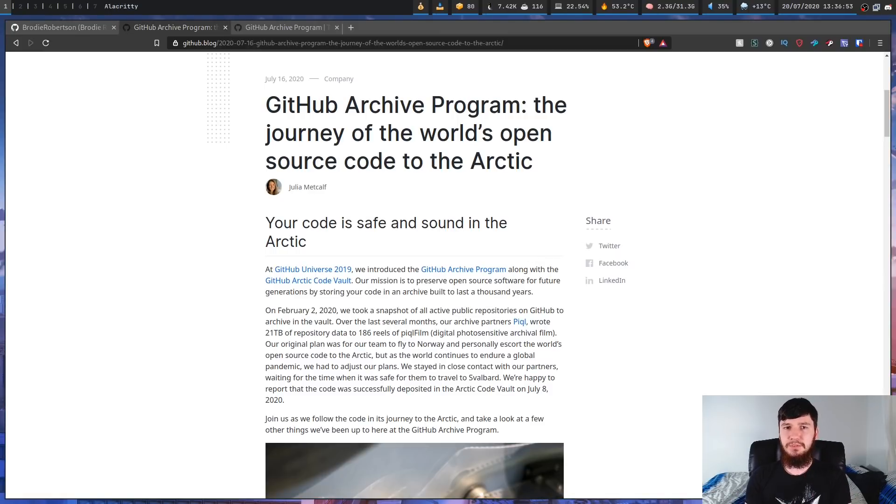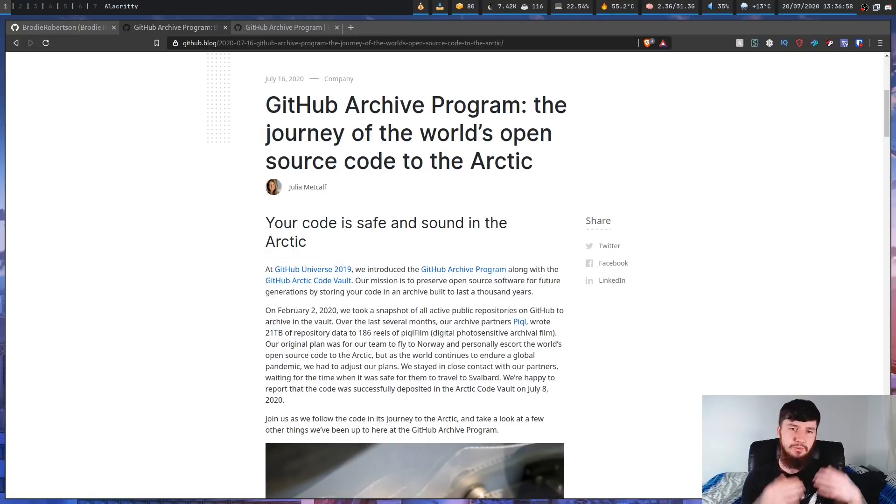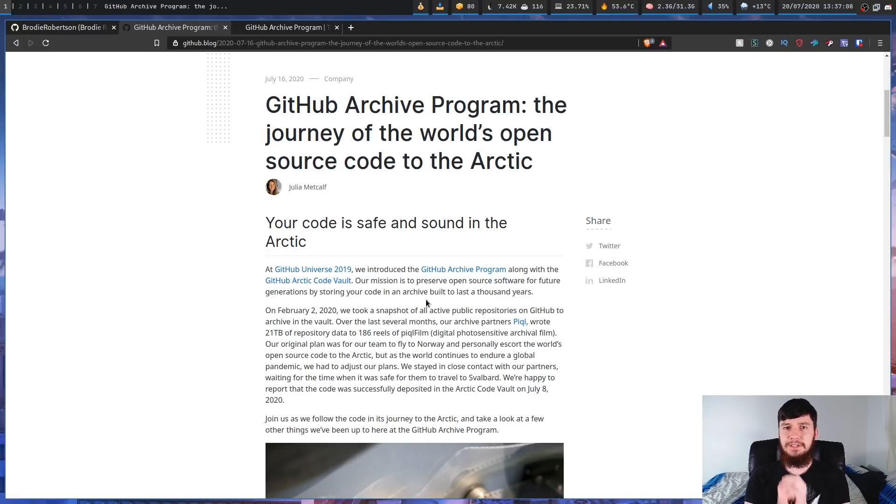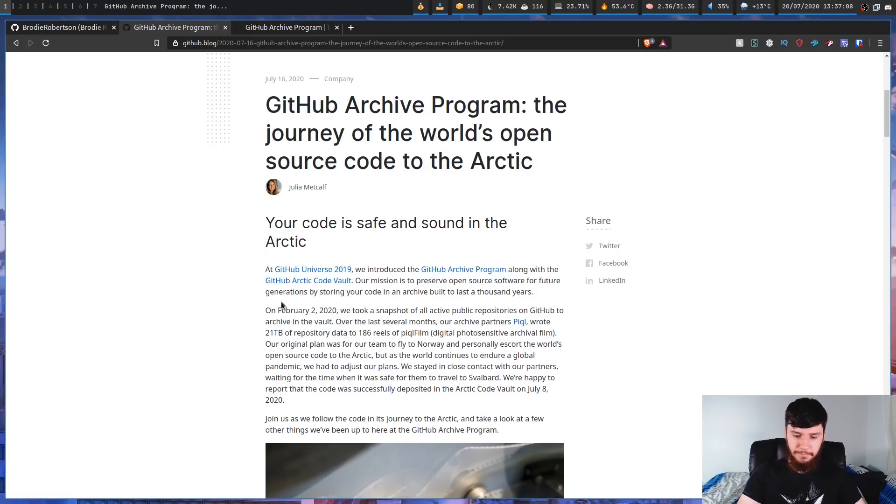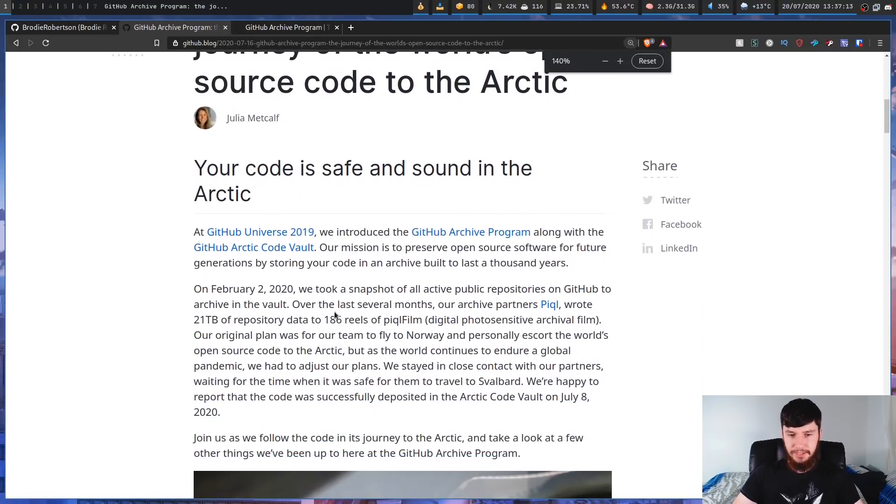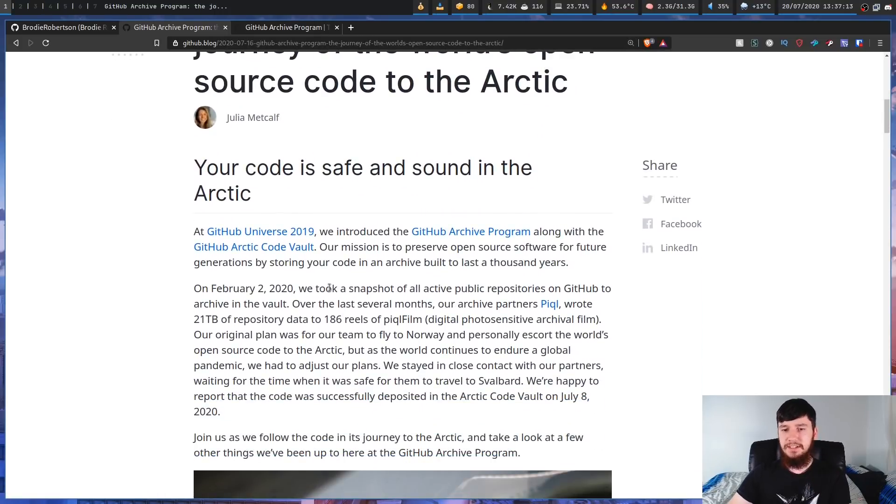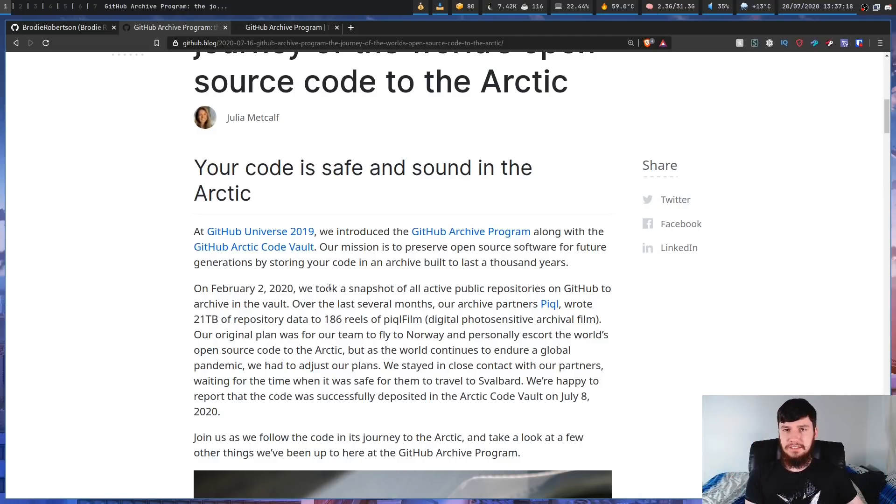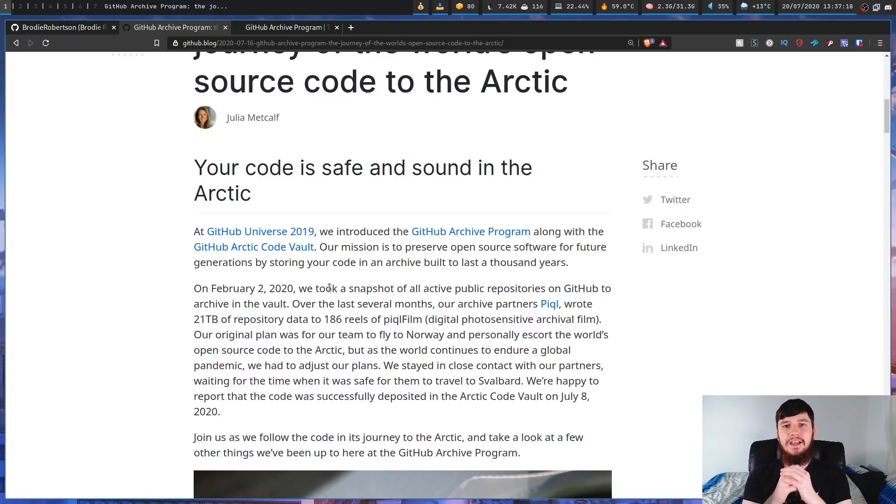You might be wondering, well, I haven't contributed to any of these big repos, so why am I actually on this? And that brings us to now. That is because the vault is being expanded. So on February 2nd, 2020, what GitHub did was they took a snapshot of every single public repository on GitHub so that they could archive them in the vault.